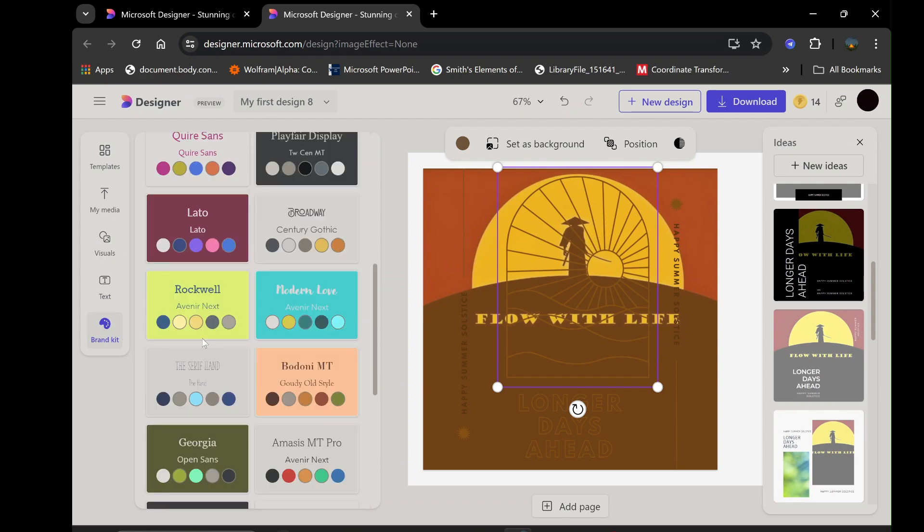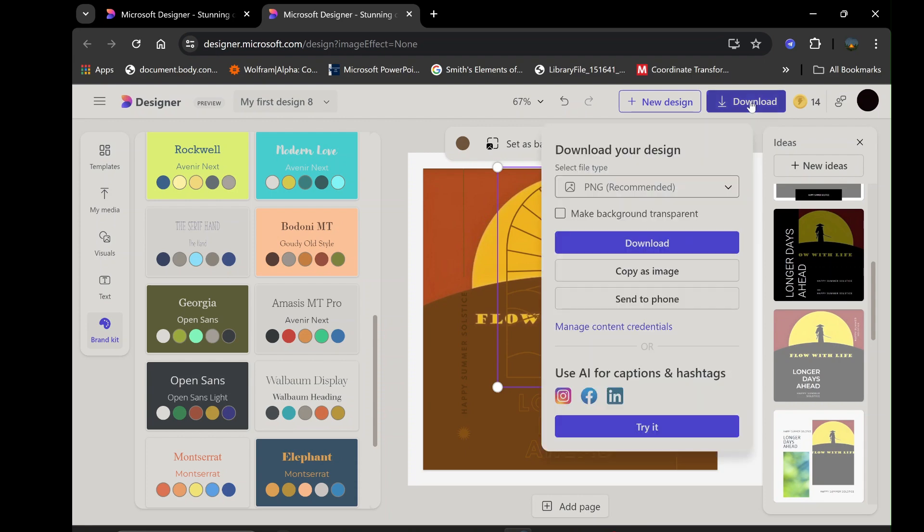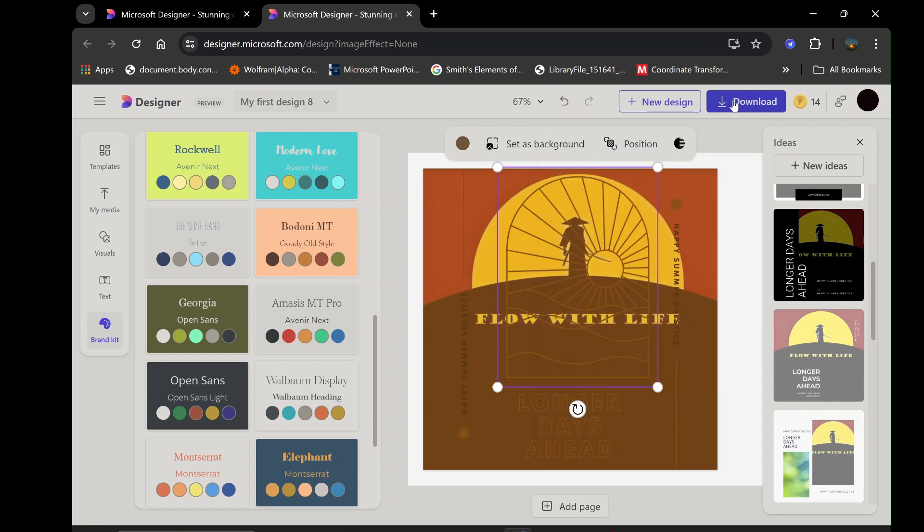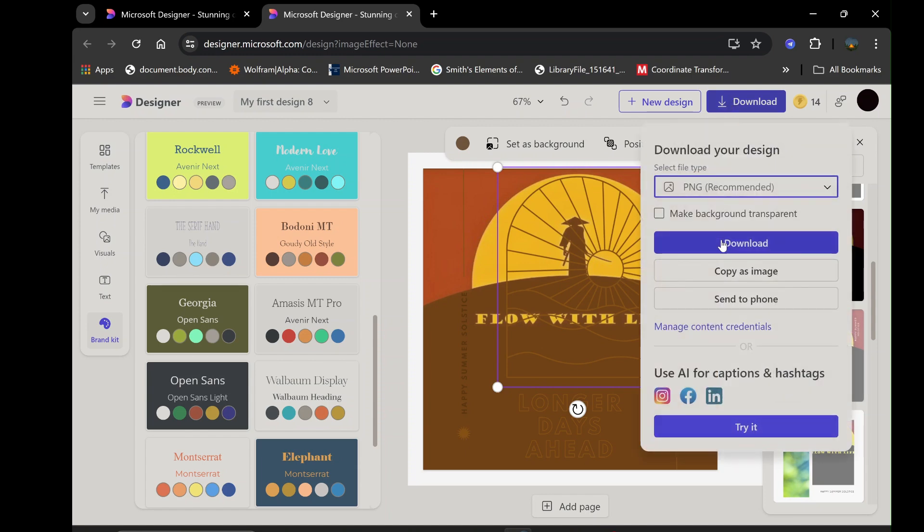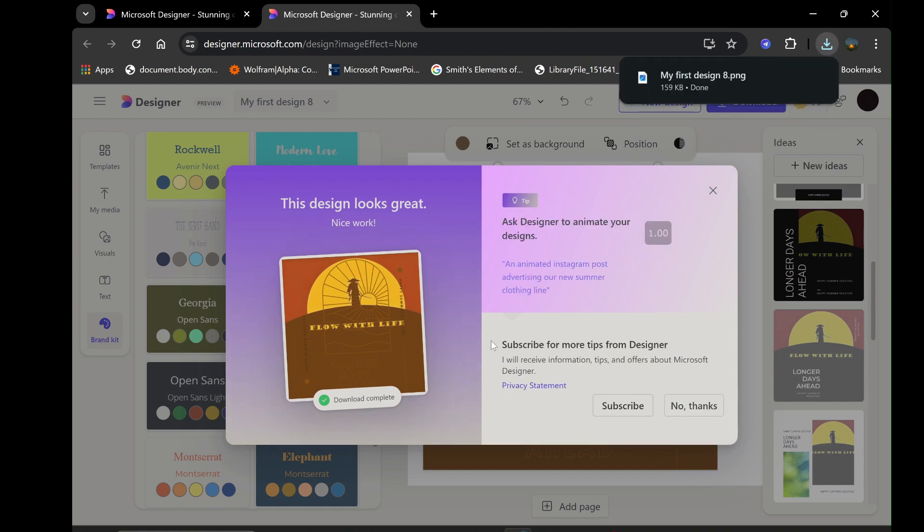When you're satisfied with your edits, click Download to save your creation. You'll be given the option to choose the format of your download, including PNG, JPEG, or PDF. Select the format that best suits your needs and download your beautifully edited design. This streamlined process ensures that you can quickly and efficiently create professional quality images without the need for advanced design skills.